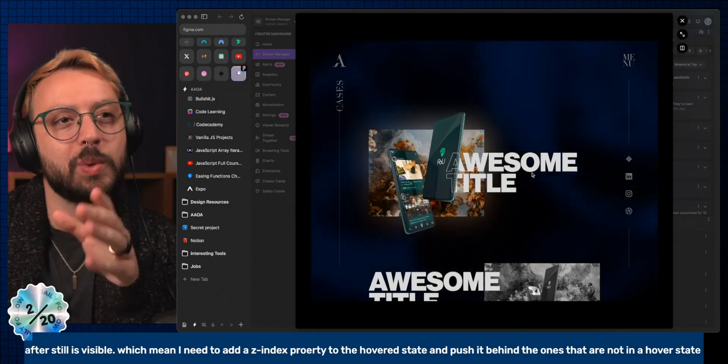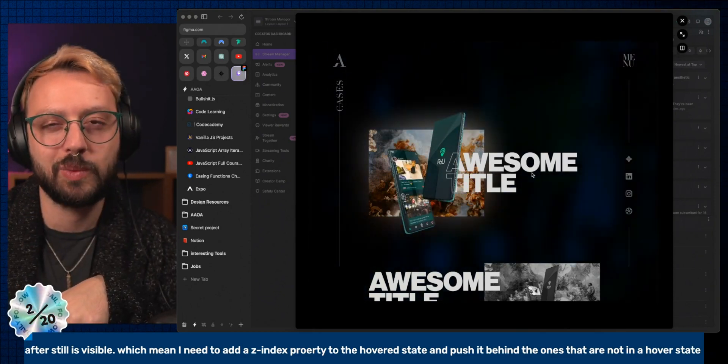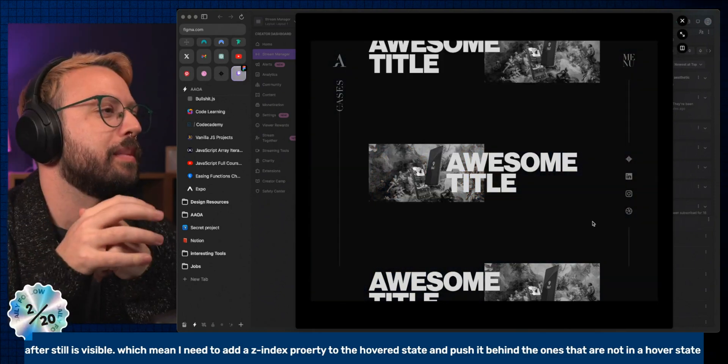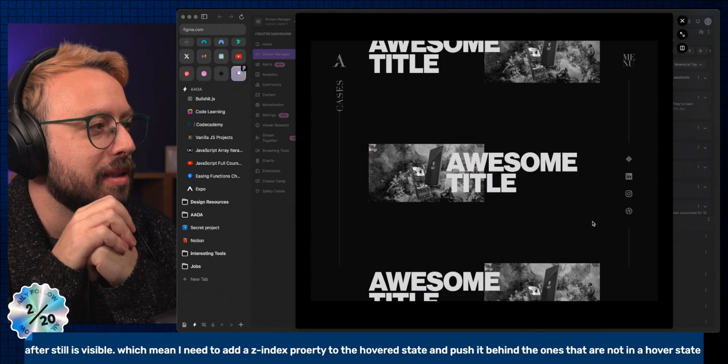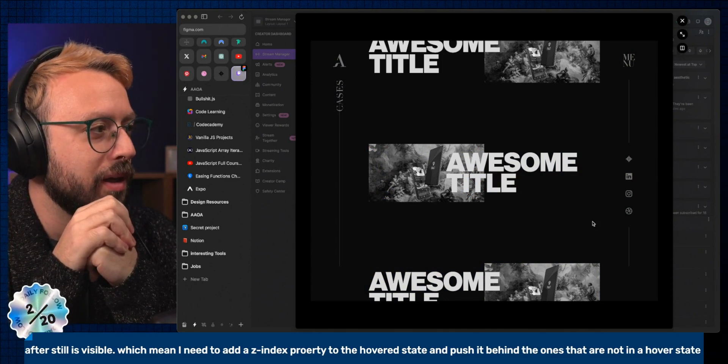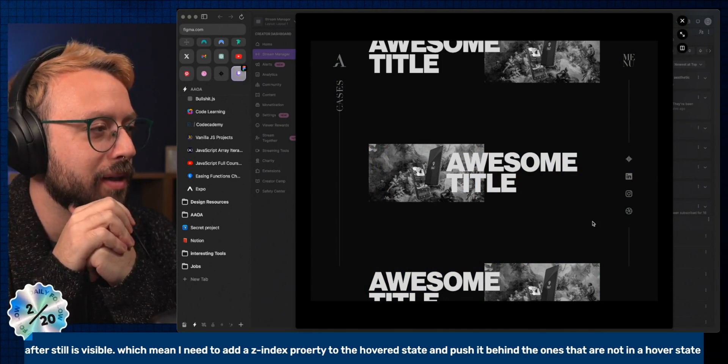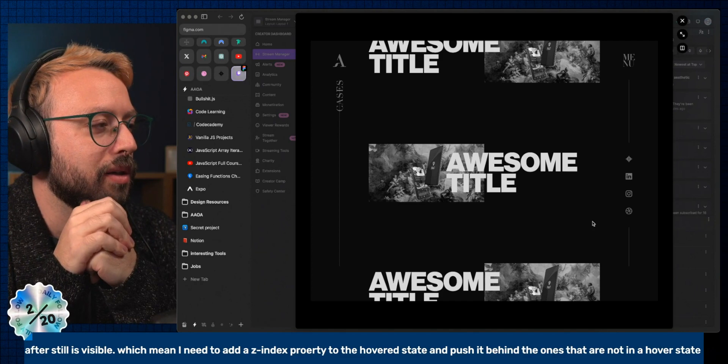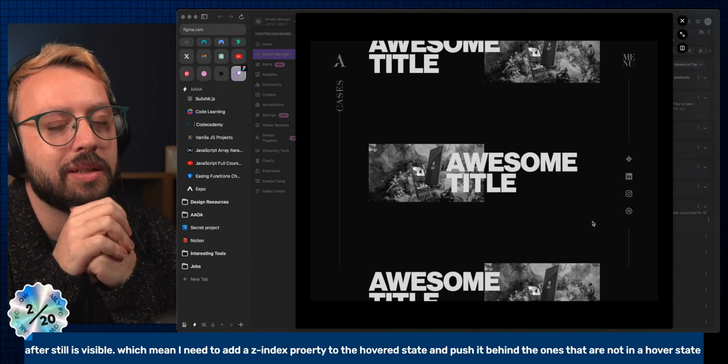The elements need the z-index property added to the hover state to push it behind the ones that are not in the hover state. Yes, alright, I think I get it.